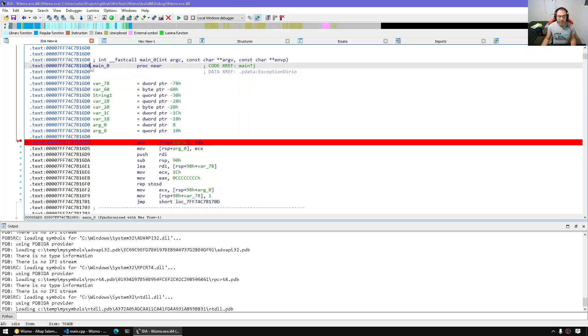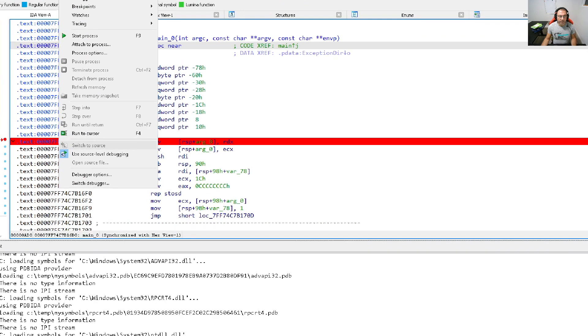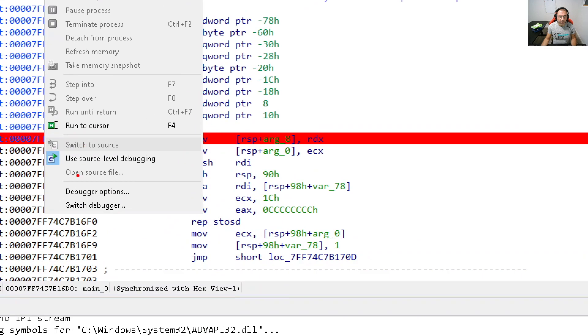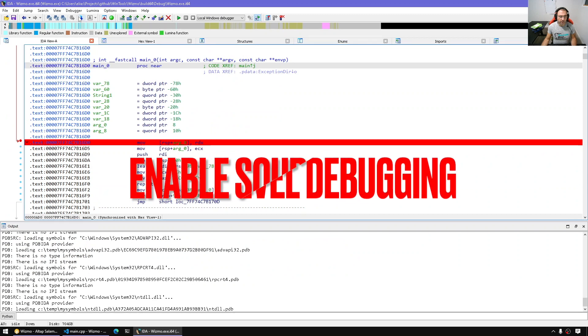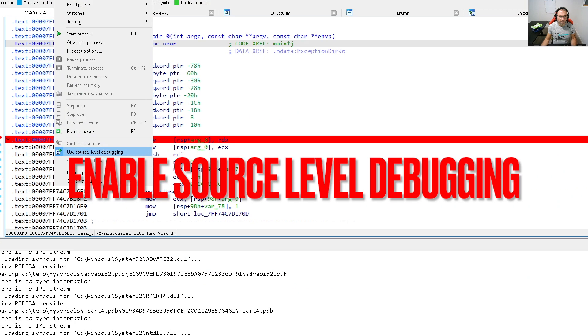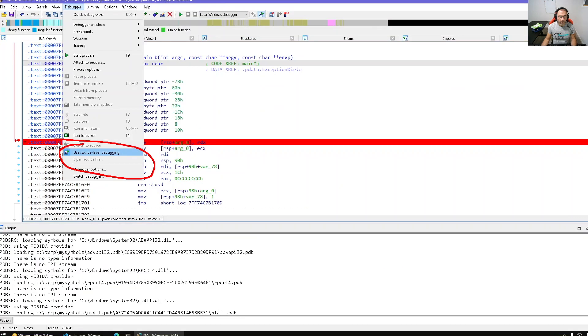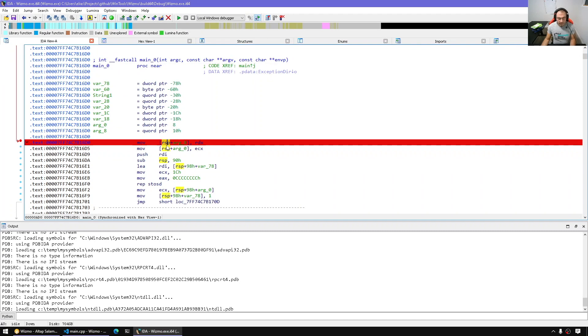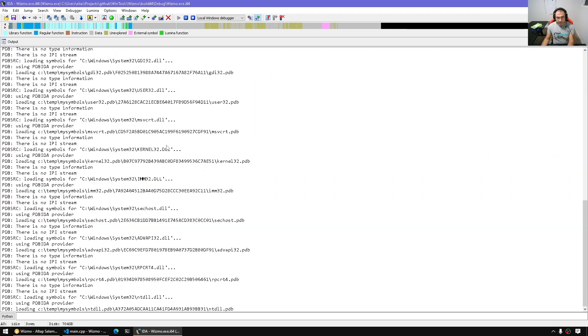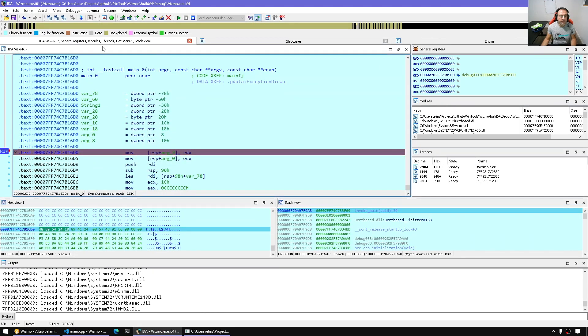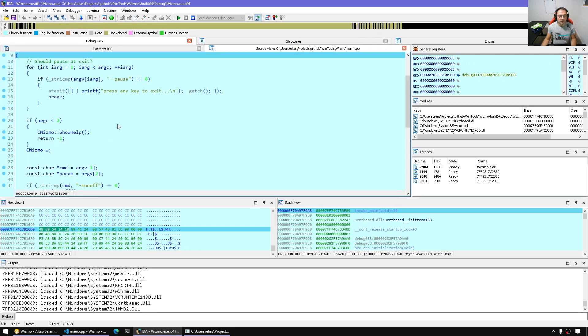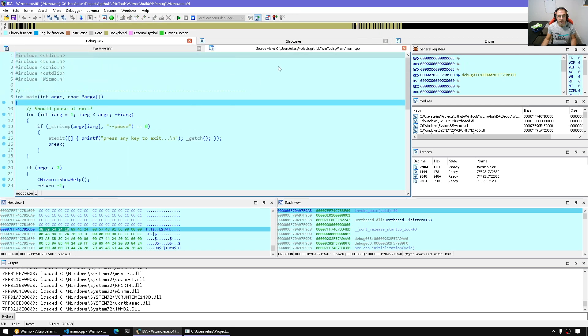Let's run it. I have a breakpoint in main. Unfortunately, until I have the process running, I cannot open the source file yet. But at least I can select the use source-level debugging option to enable that. Let's run it. And now it's running. I can, for example, say debugger and switch to source and it switches to the source file.